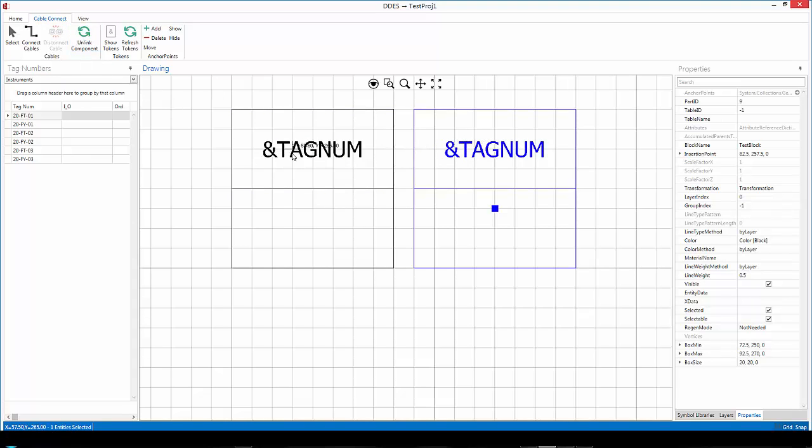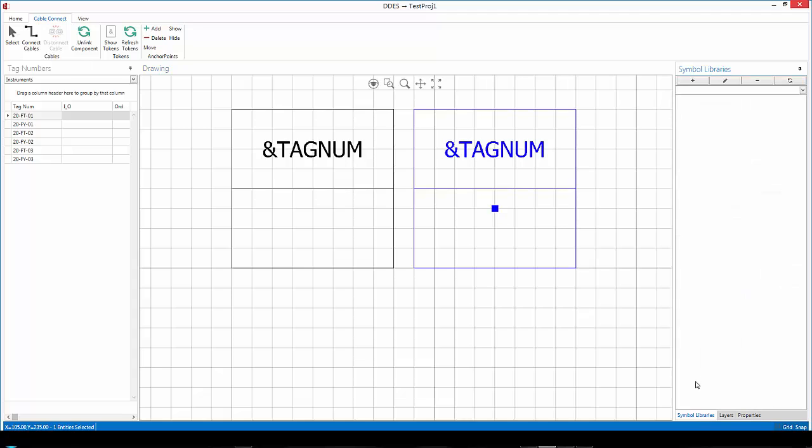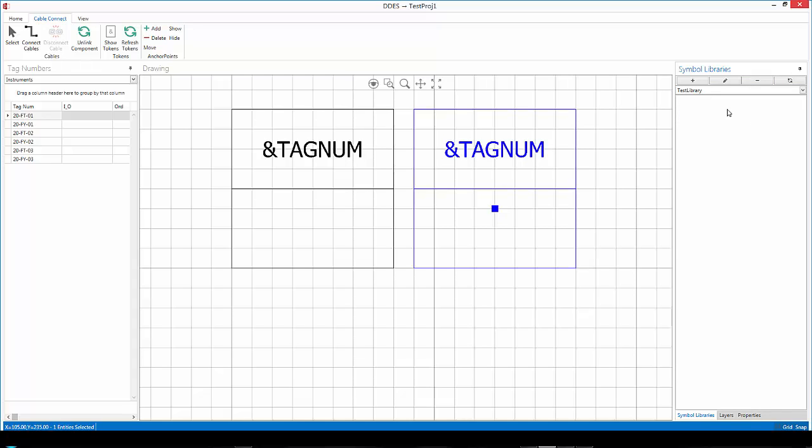What I want to do is actually just go and add the symbol to a symbol library. Now to do that, I'm going to click on symbol libraries. I'm going to create a new library by clicking on the plus there. Let's call it my test library. You can really call it anything you want. I'm going to click OK. Now you'll notice that test library is in my list.